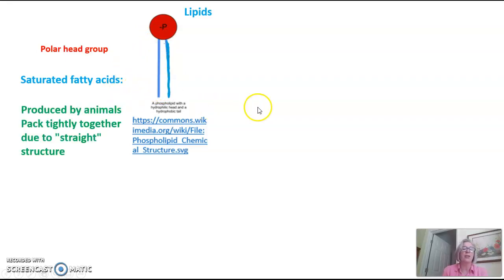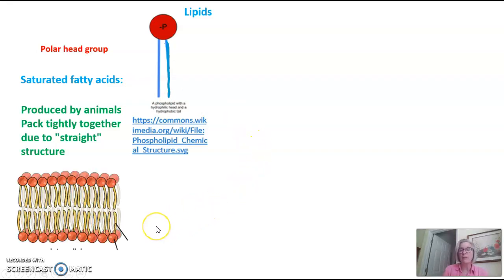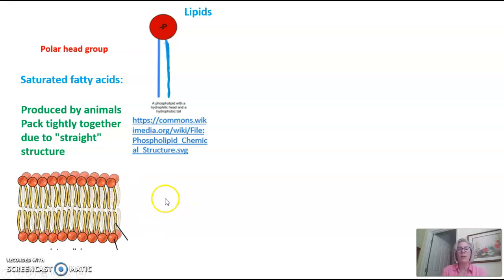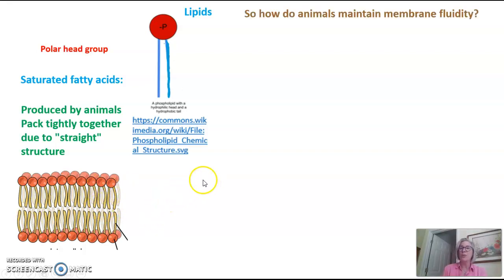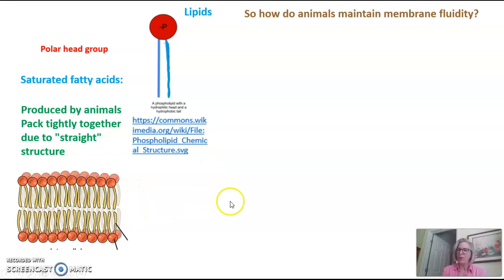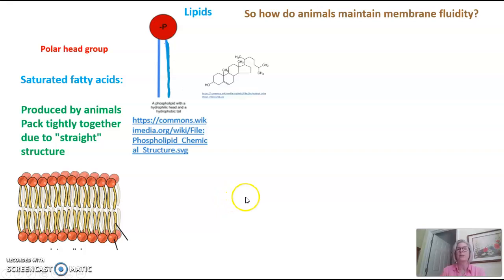Saturated fatty acids are produced by animals, and they pack very tightly together due to their straight structure. So if we looked at a phospholipid bilayer from an animal cell, we would see these phospholipids with straight or saturated fatty acids packed very tightly together. So how do animal membranes maintain membrane fluidity if their phospholipids are packed very tightly together? Wouldn't that make them more like a box than a baggie?